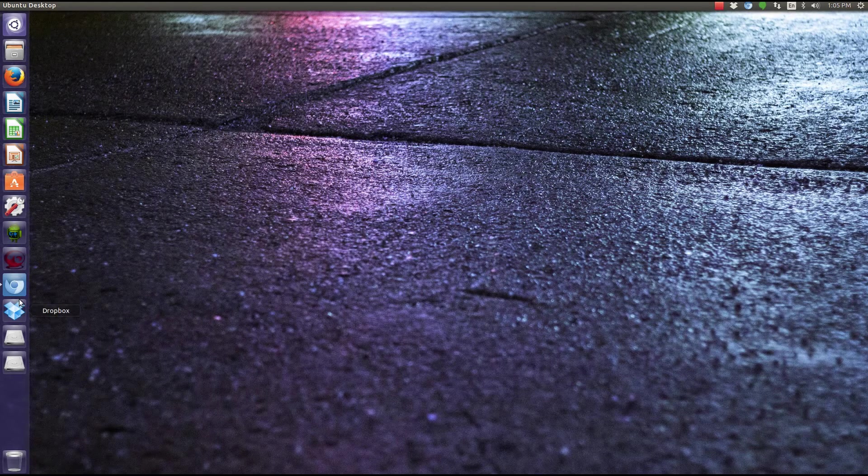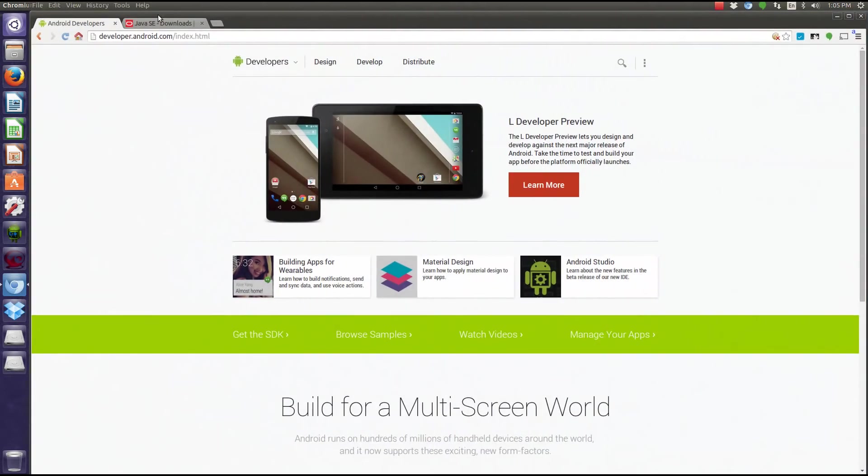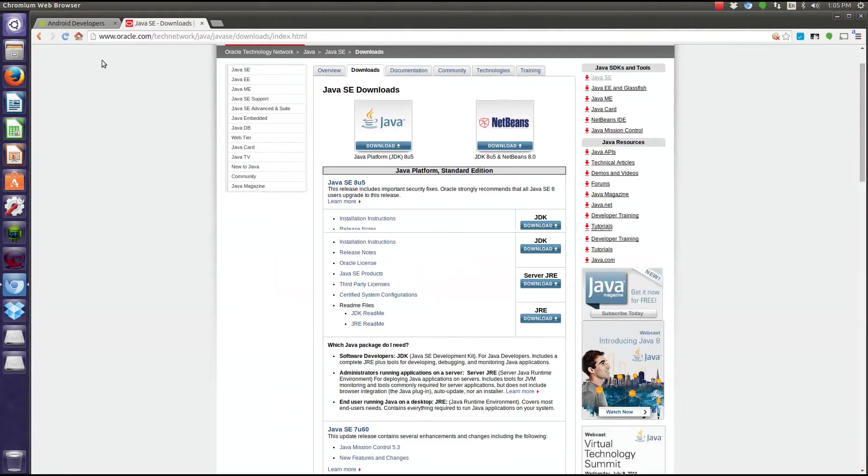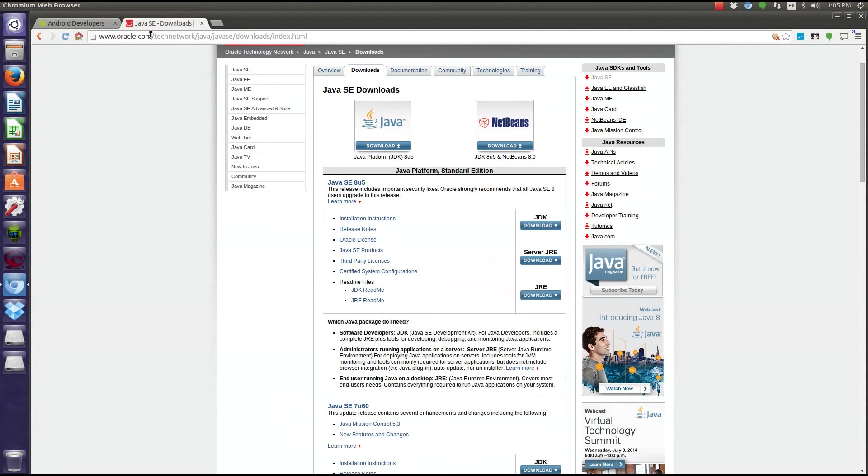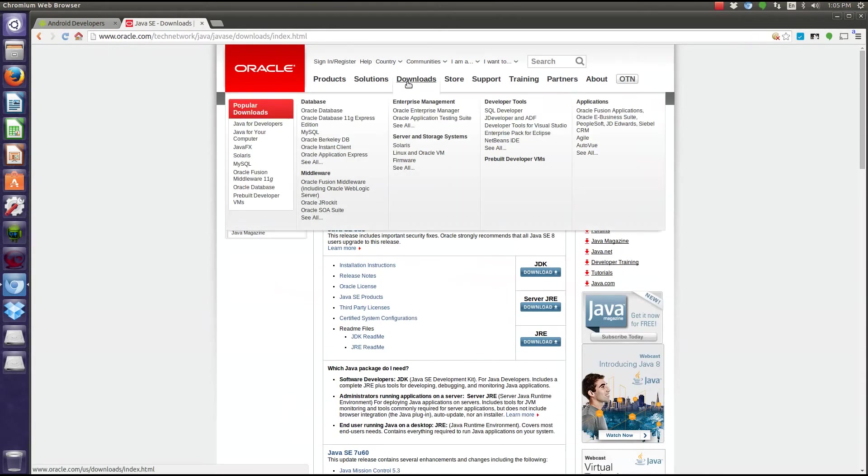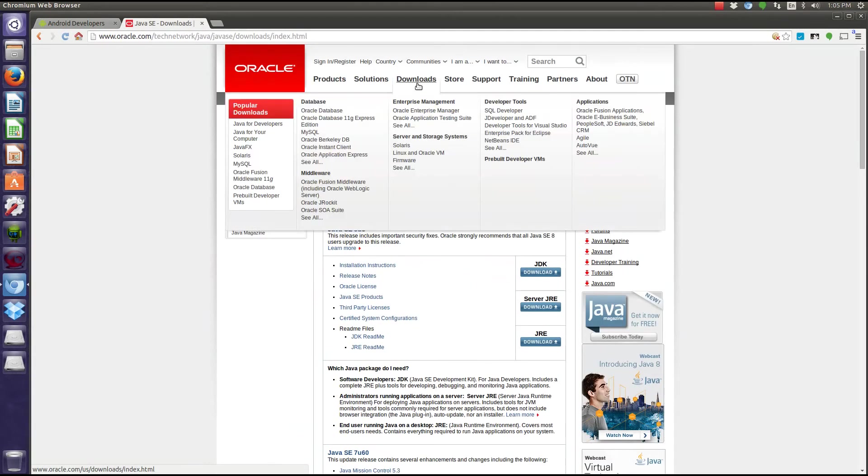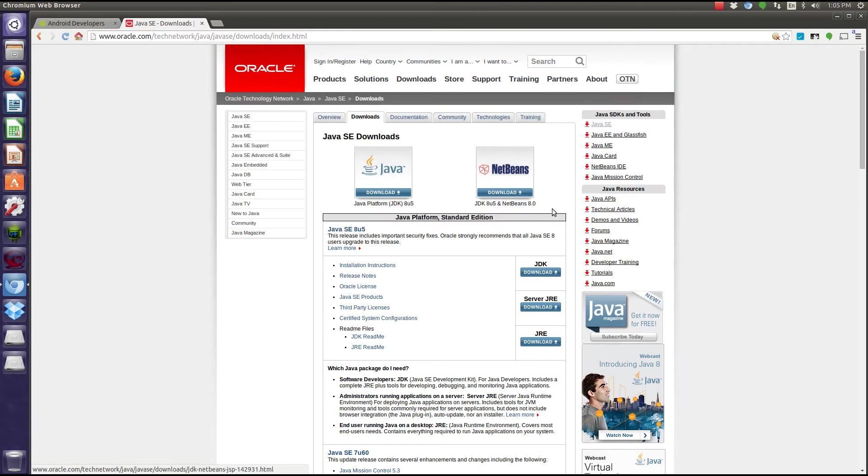If you have Mac or Windows, you're going to want to go to Oracle.com, go to the download section, and tap on Java for developers. That brings up this website.